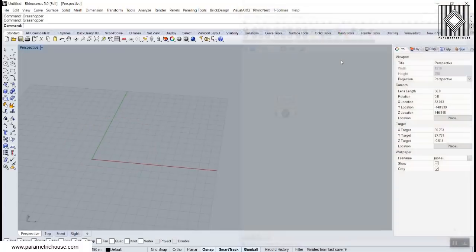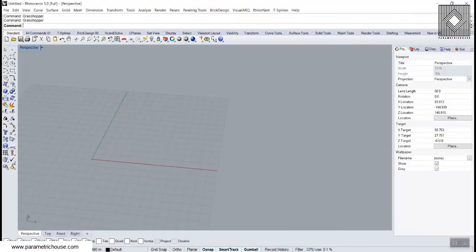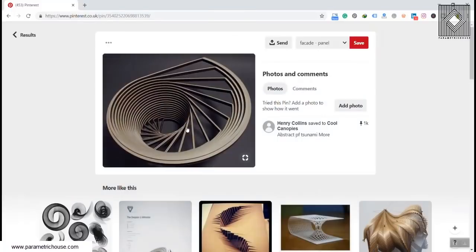What I'm going to do is talk about this picture and explain how we can model this in Grasshopper. When you see an image and want to model it in Grasshopper, the best thing you can do is to first start modeling this in Rhino. You can see there is a base curve, and the base curve is scaling up — we are making it bigger and bigger — and we are also rotating it.